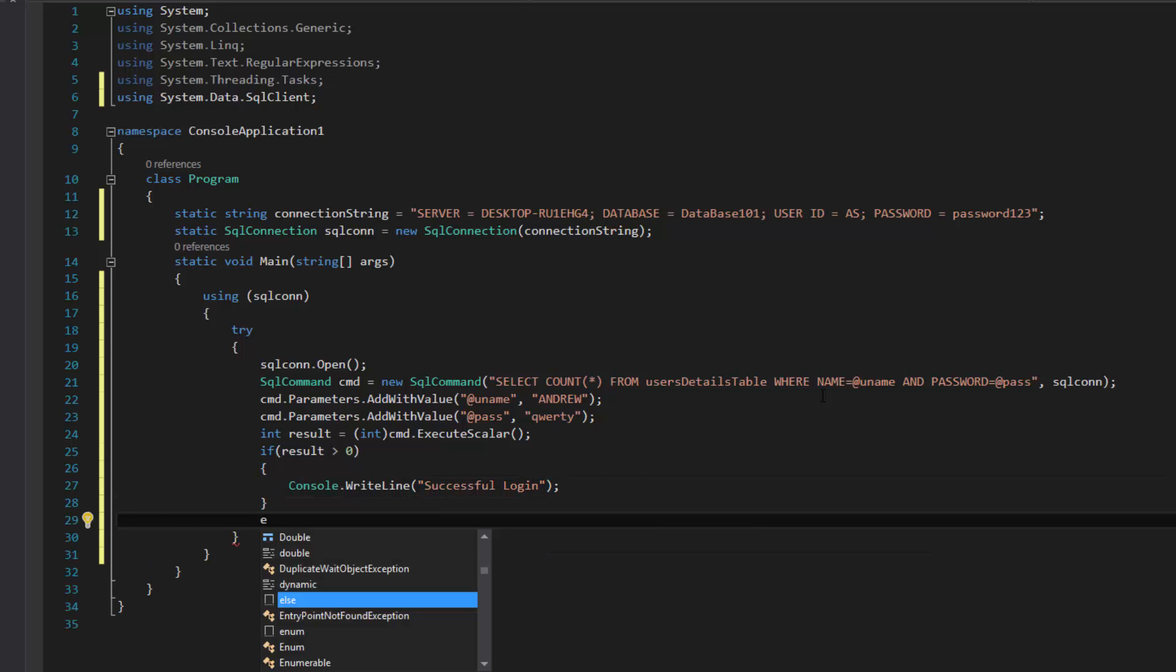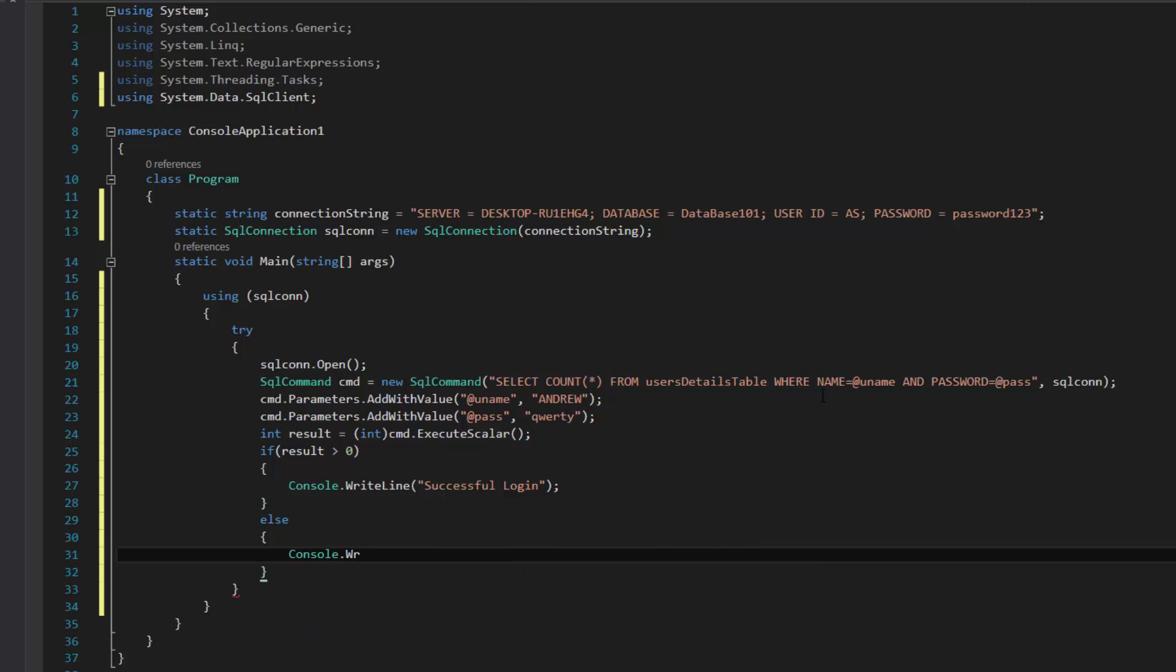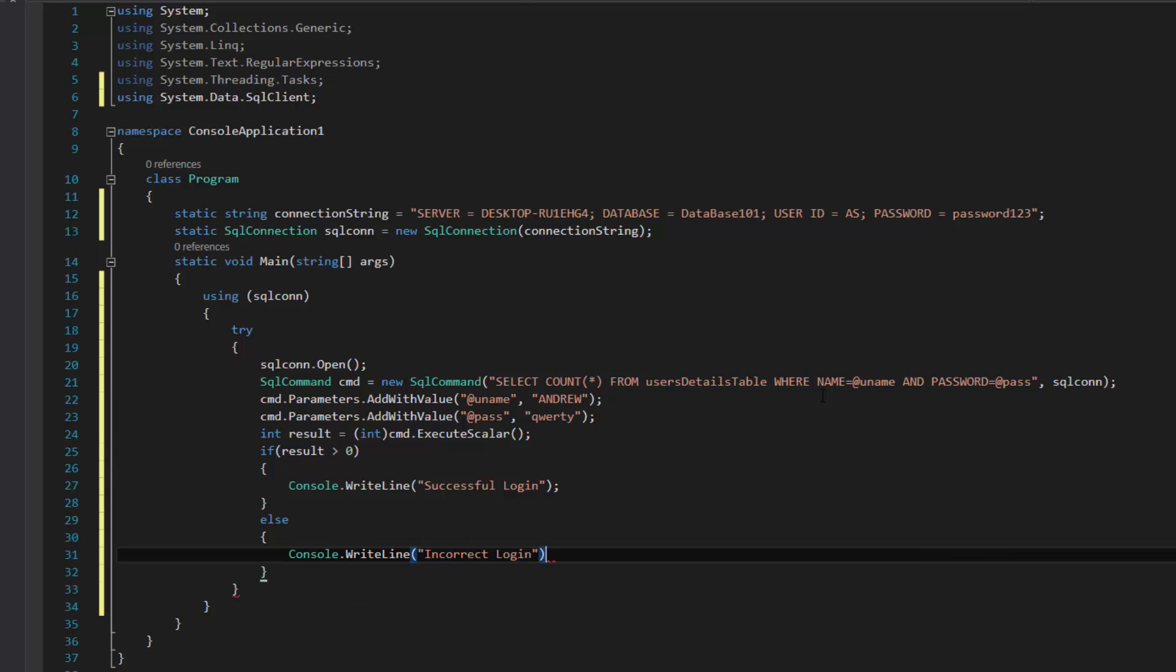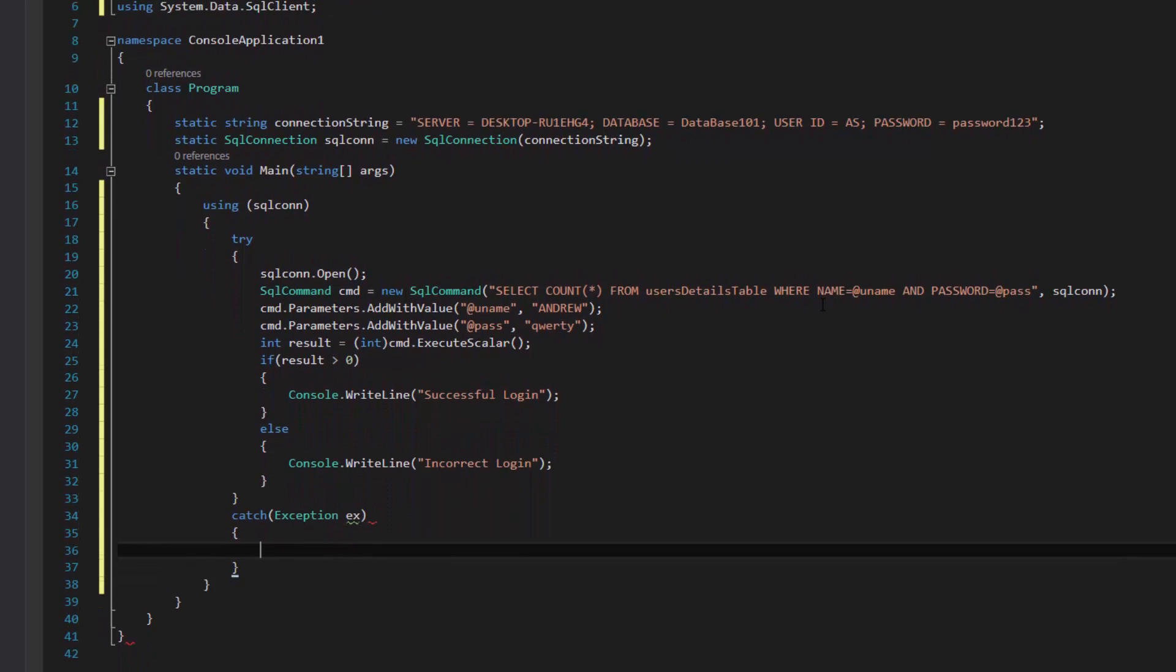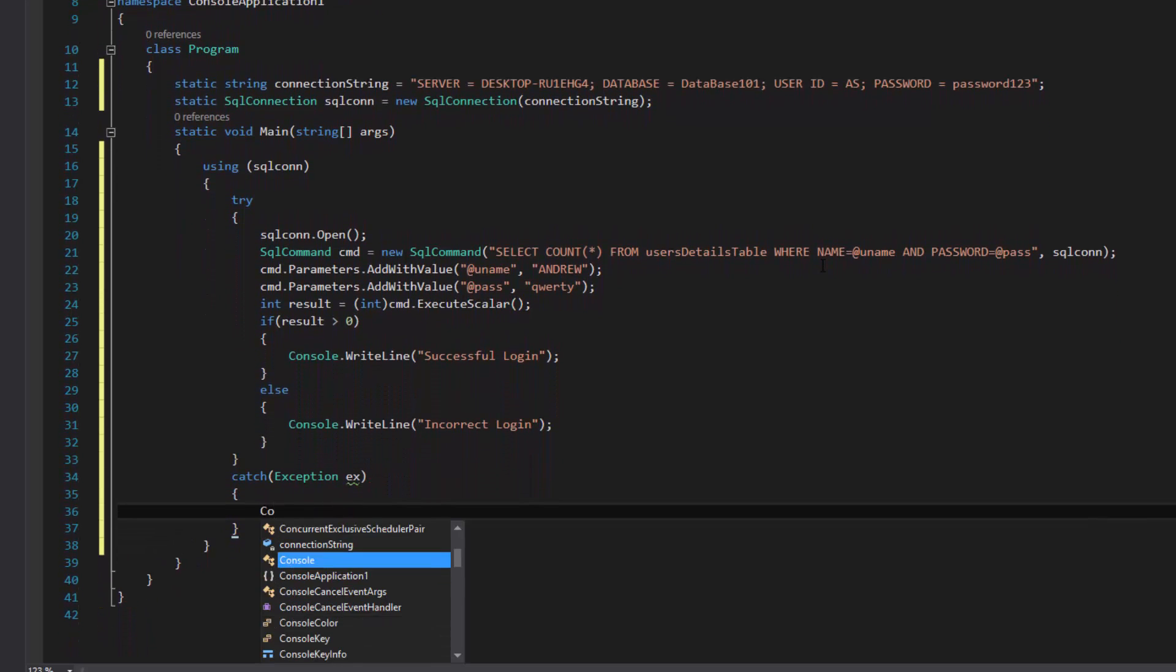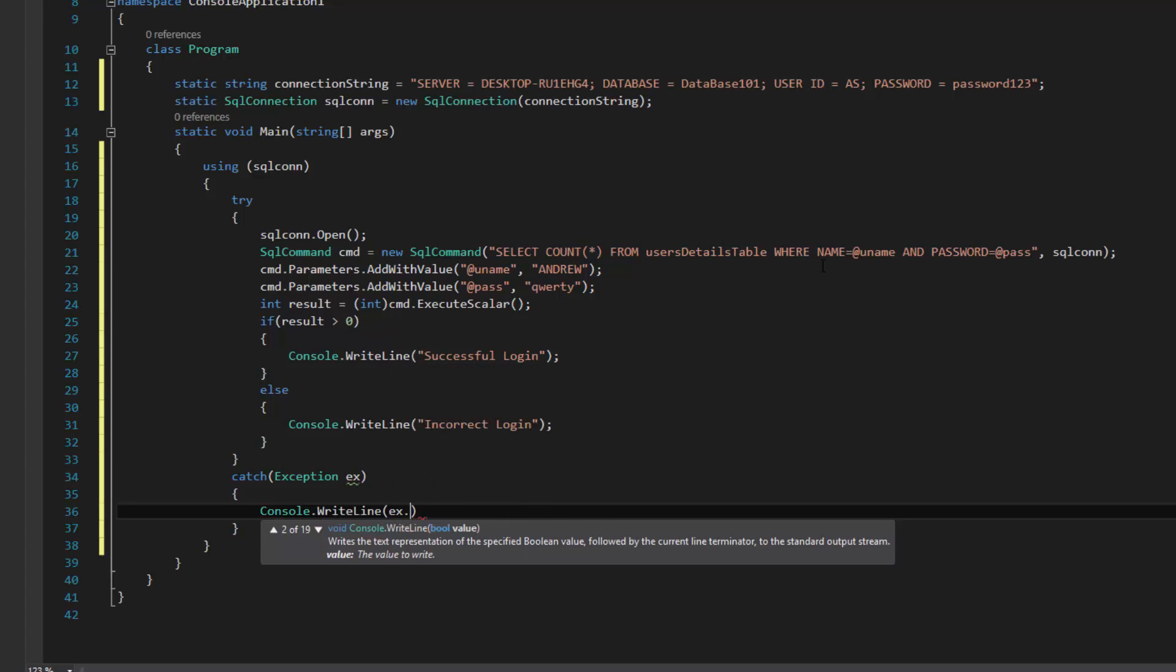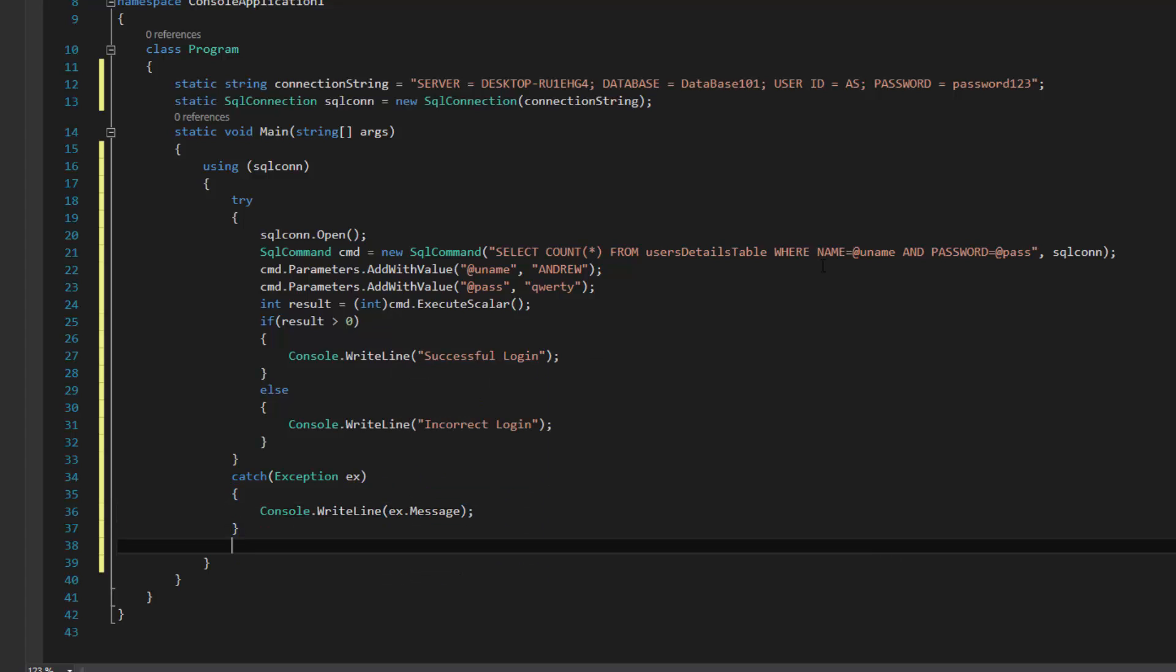So if result is more than zero, console.writeline successful login. Else console.writeline, we're just going to have incorrect login or something like that. Obviously then you could just do a loop back to the start and try again. Because I got this in my try, I'm just going to have a catch exception and console.writeline. I'm just going to put the ex.message in there so whatever visual studio would throw at me, it's going to throw at me in the console.